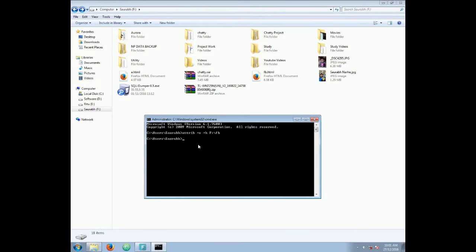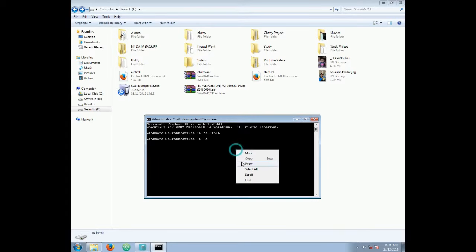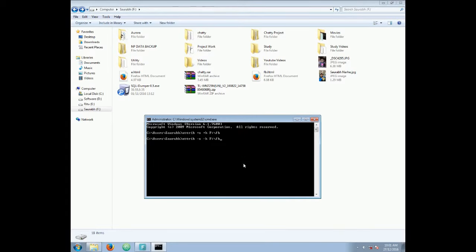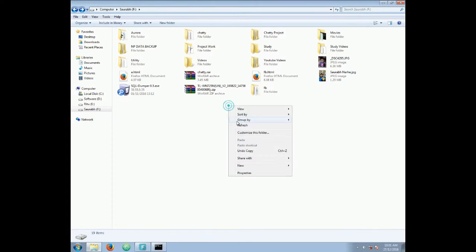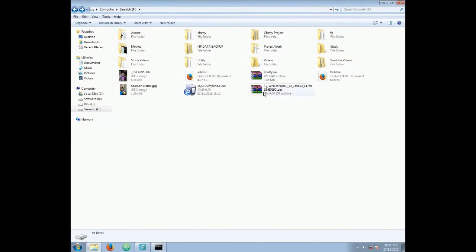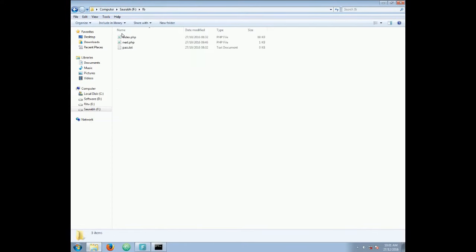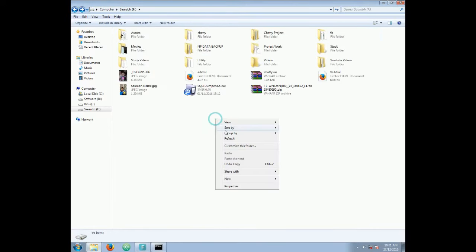So just to unhide it, go to Command Prompt again and then type attrib space minus S space minus H and then the path. Then just press Enter — it will be unhidden. As you can see, this folder is now unhidden.